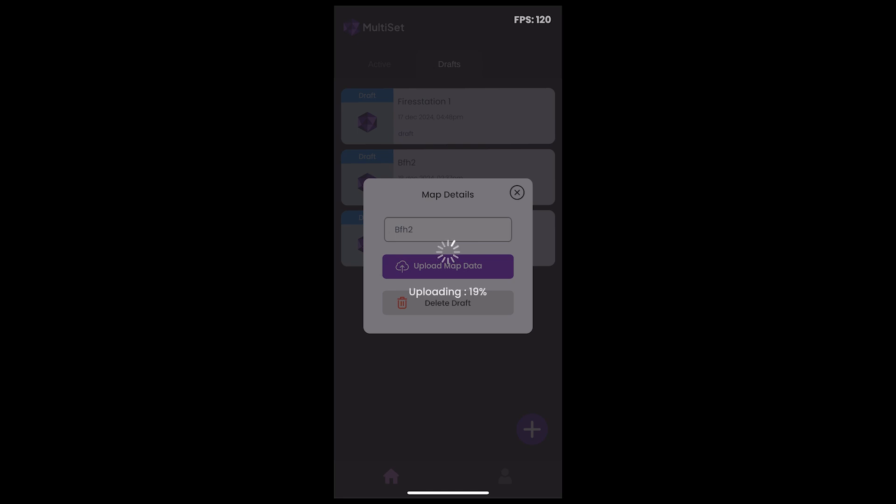Once uploaded, you're going to see the state pending. And when the processing is finished, you're going to see state active.